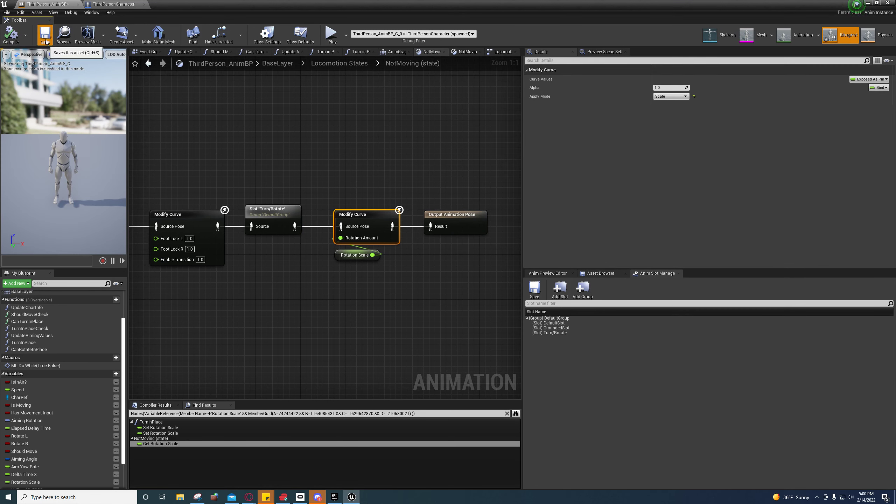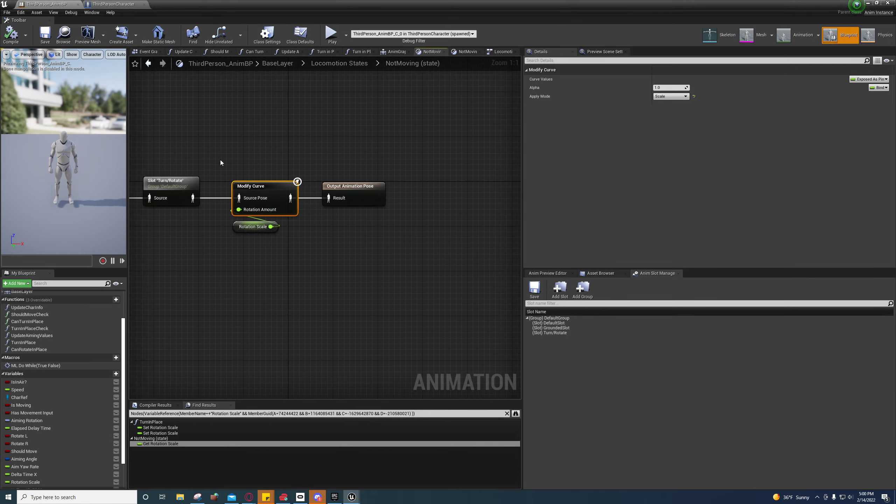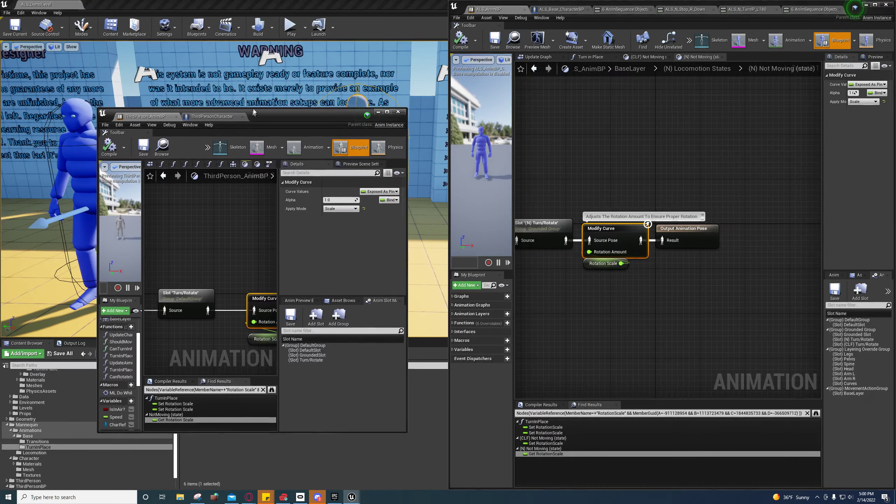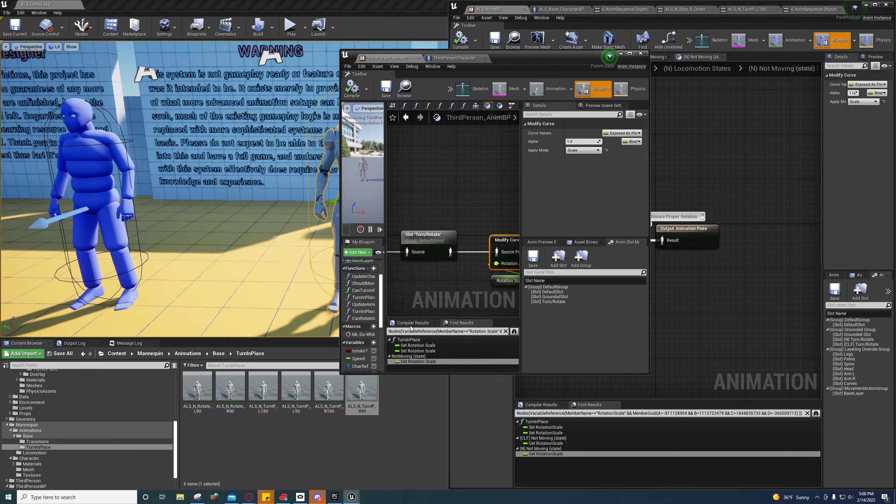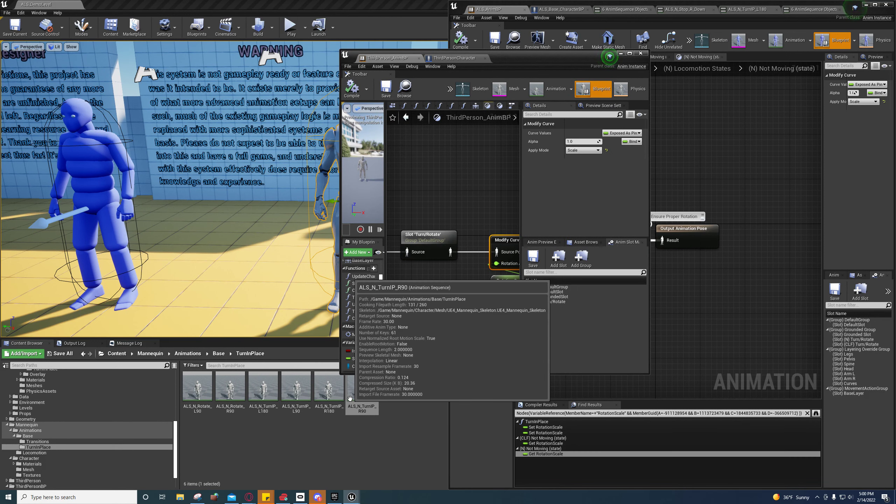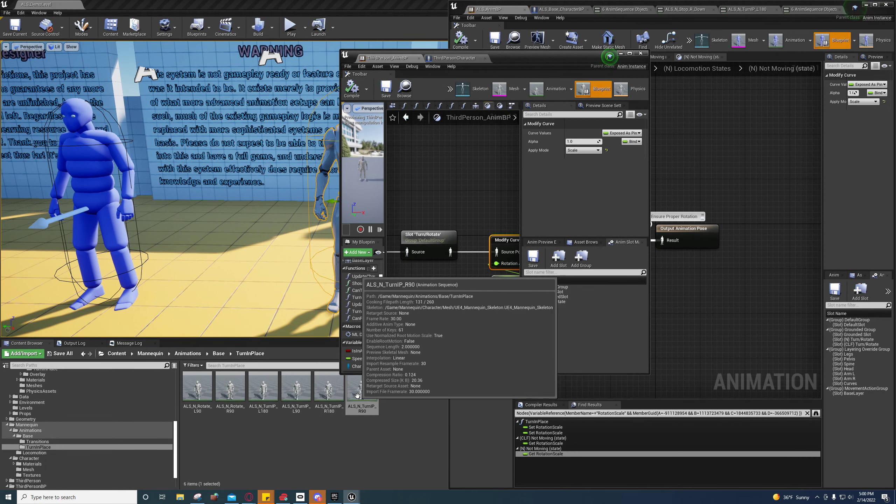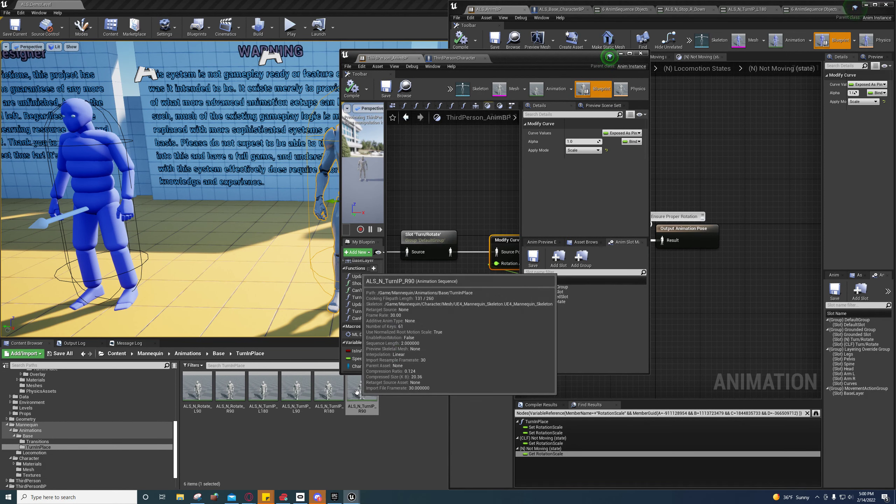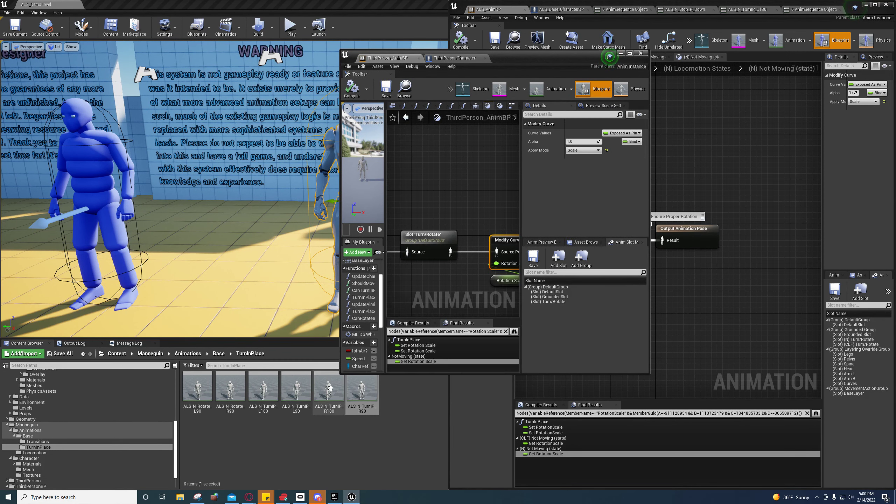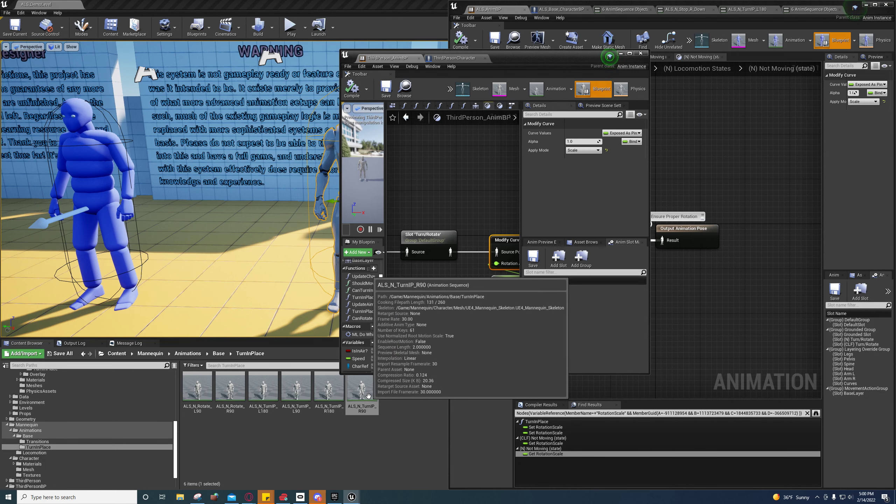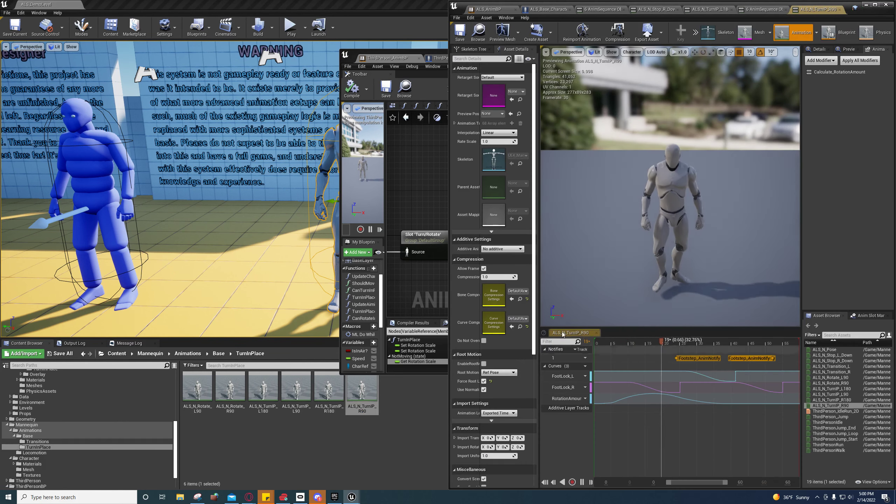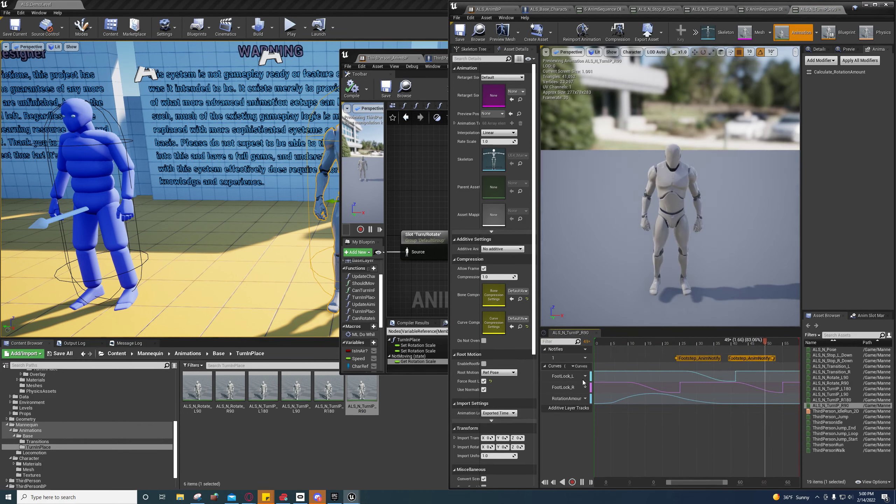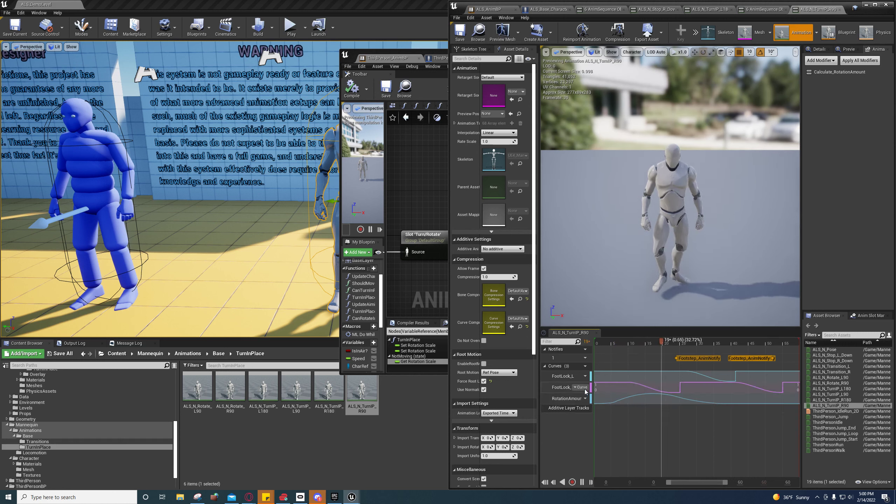So let me explain to you why this confused me. You have a modified curve—it modifies the rotation amount. Now these rotation amounts are set to various things, mostly for the turn in place, and I think the transitions too.